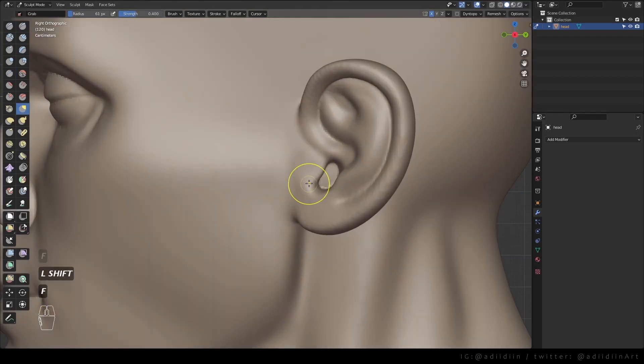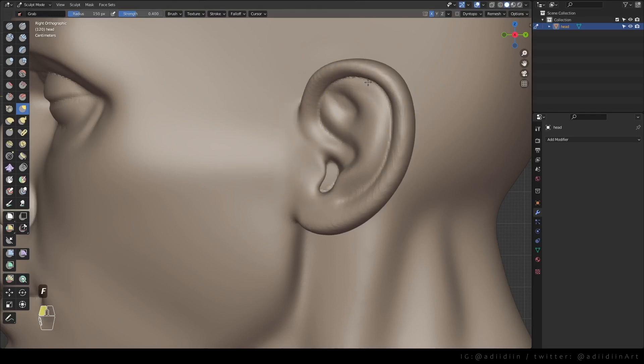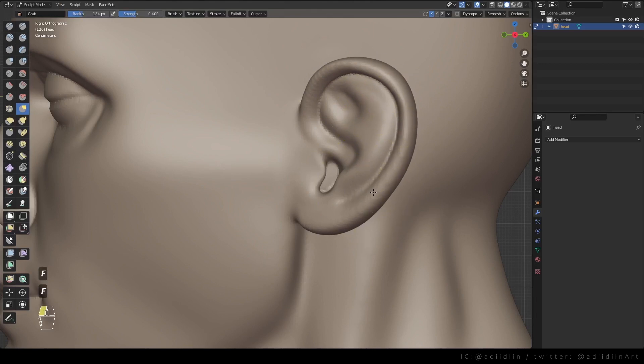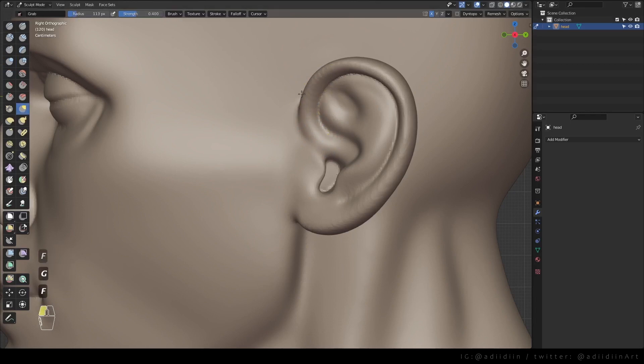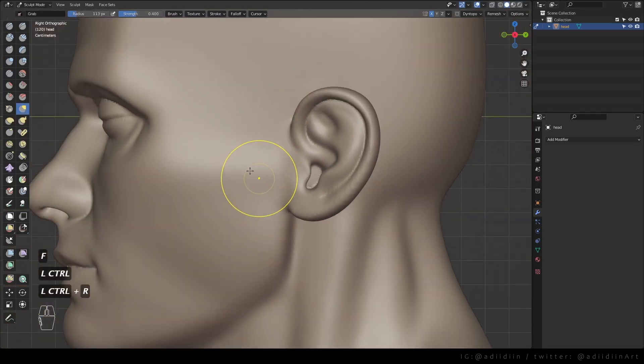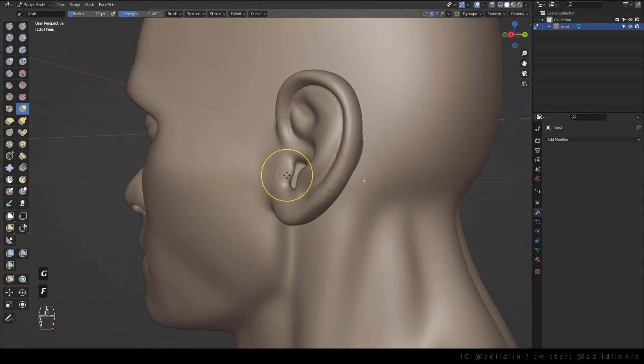I shave the tragus using my grab brush. I think ears are often overlooked especially when they will be covered by the hair anyway. But I really think they're important especially when it comes to proportion and there are also different ear shapes that could add to a character design.